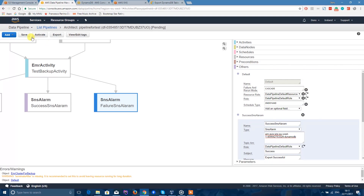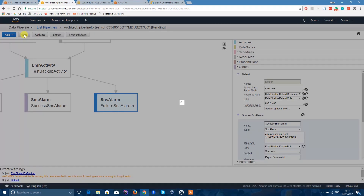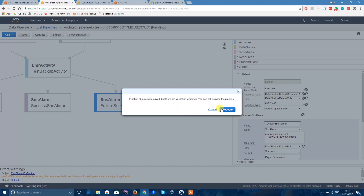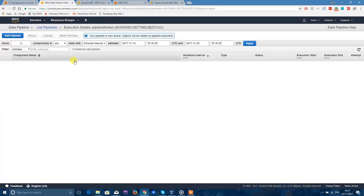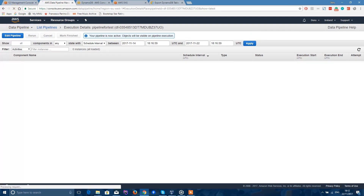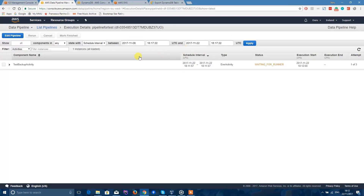If you're happy with that, click Save. This will ask you to activate the new pipeline — click Activate. It's now added to the list of pipelines. It says your pipeline is now active and objects will be visible on pipeline execution. This might take a few minutes, so keep refreshing the page. You can see Test Backup Activity — now it's waiting for a runner.